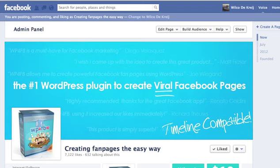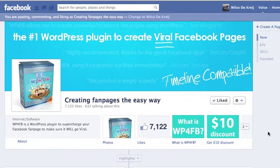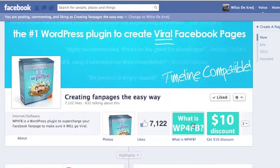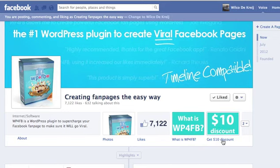Hey everyone, in this short video I just want to explain how you can change your app icon. Once you have installed your application into your Facebook fan page, you'll notice that you have these icons here. Sometimes you want to change this icon or you want to change this text, and here's how you do that.